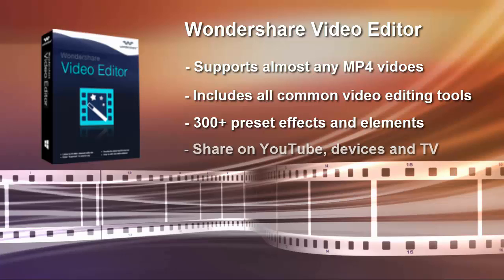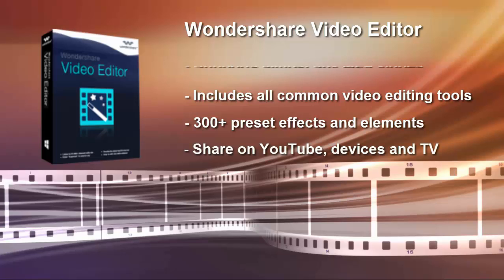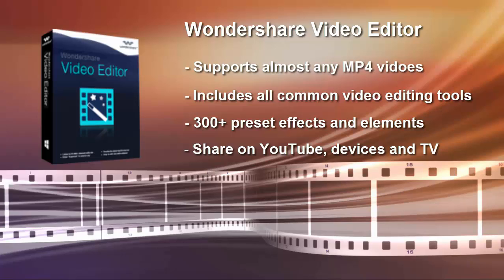It supports MP4 video files encoded with technologies like H.264 Advanced Video Codec, XVID, MPEG-4 and more.